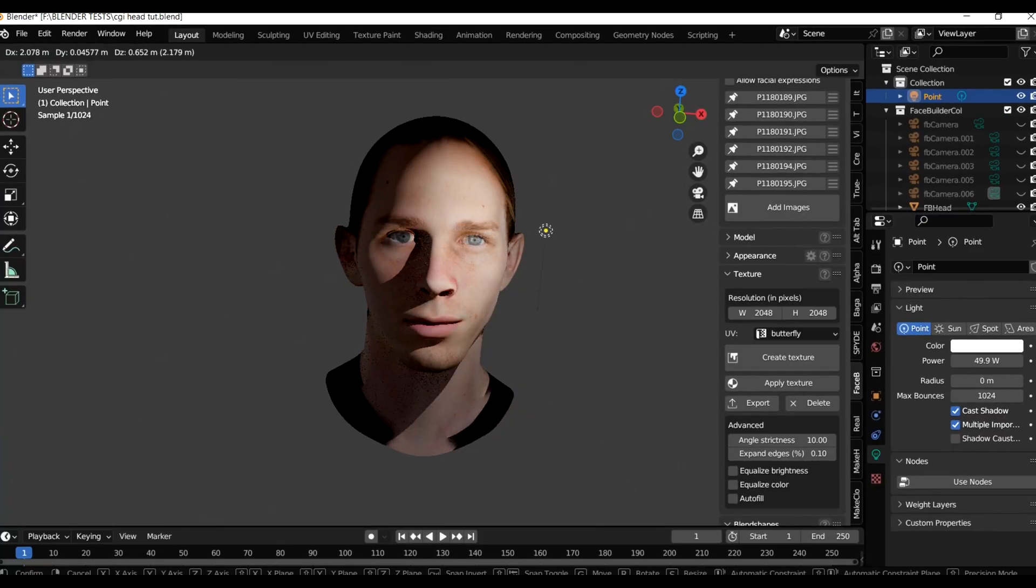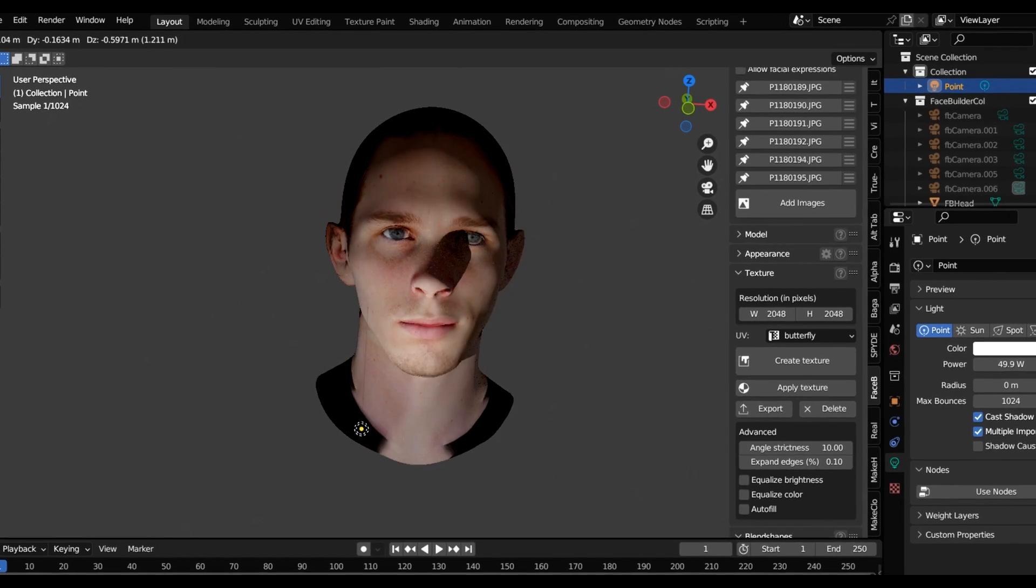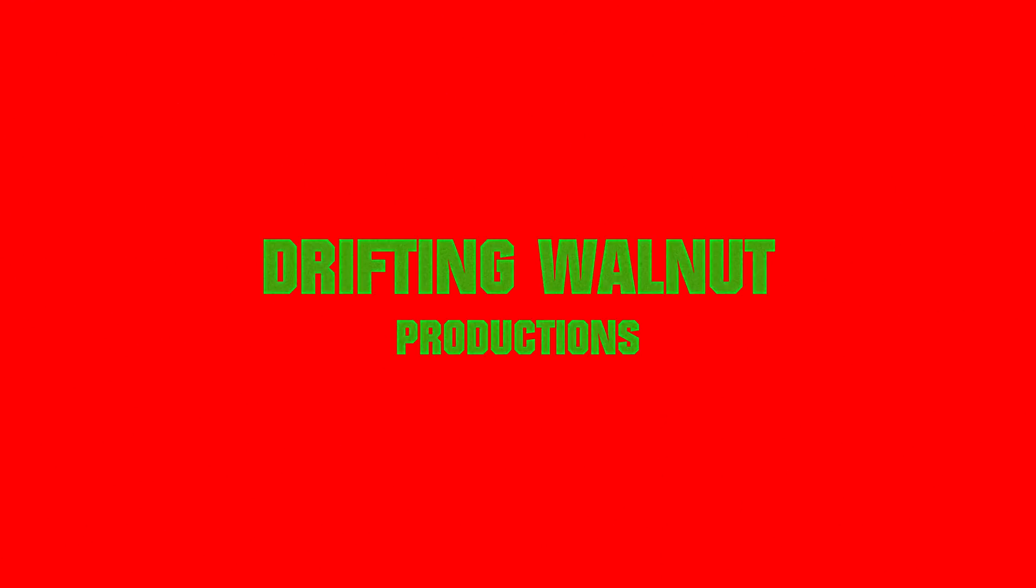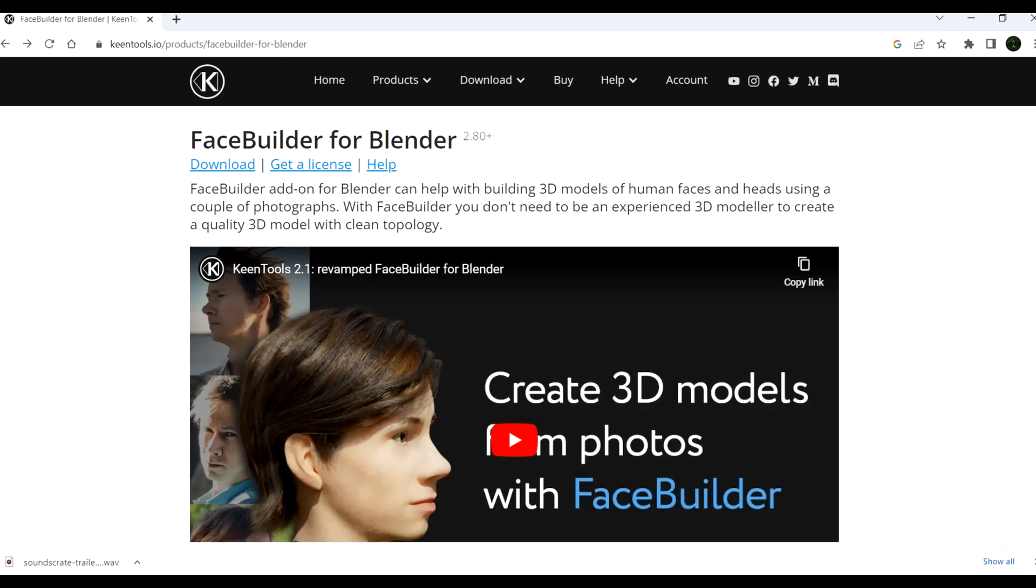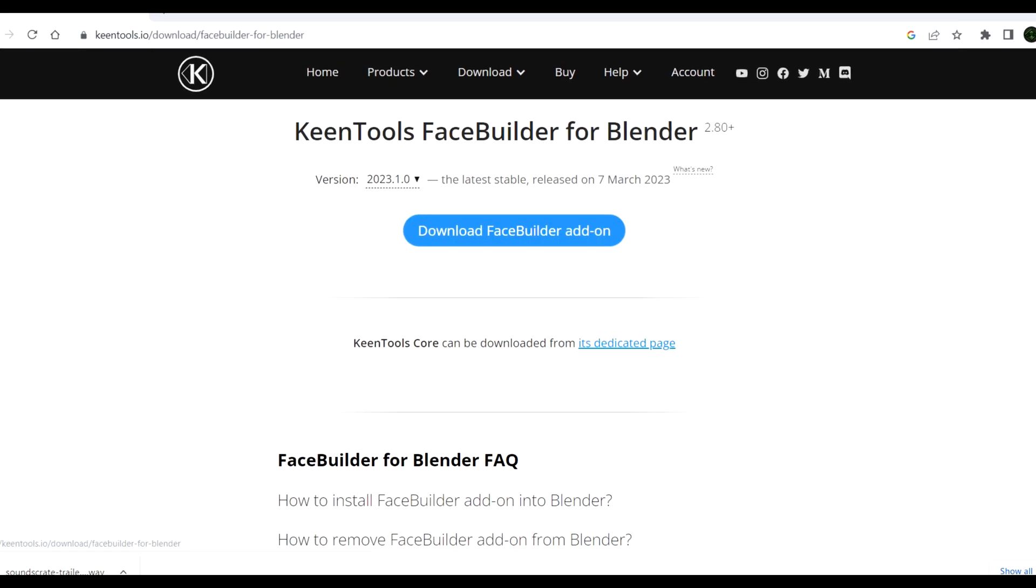There is nothing in life that brings me more joy and satisfaction than recreating my own head in CGI. You'll want to grab a copy of Keen Tool's Face Builder for Blender. I may even put a link in the description.